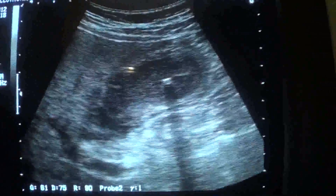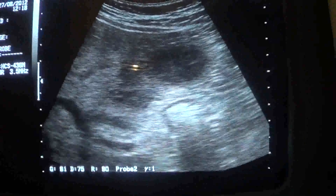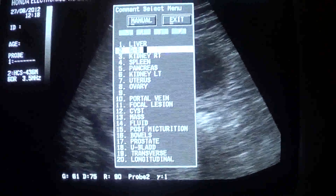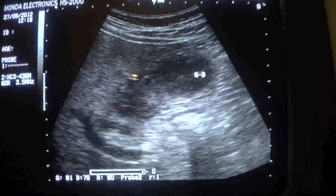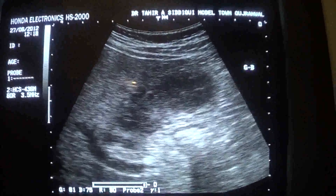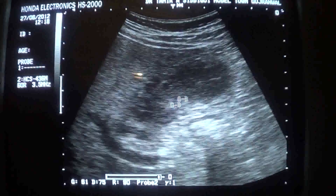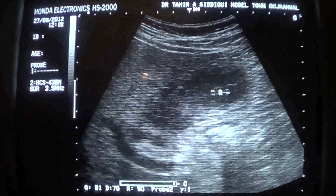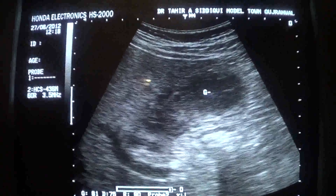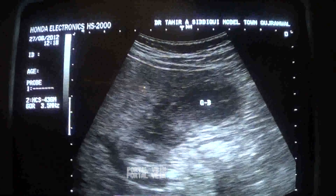This is an ultrasound of the gallbladder filled with sludge. The lumen should have been as black as this area, but instead the lumen is filled with mixed-level echogenic particles. This is the sludge in the gallbladder. Now this is the portal vein, the landmark for identification of the portal vein.